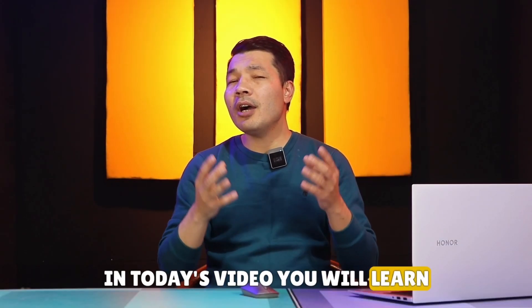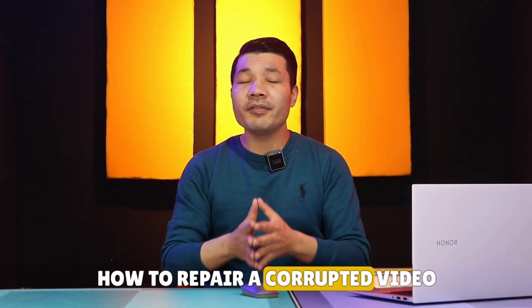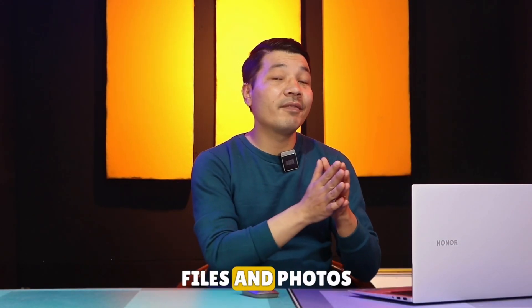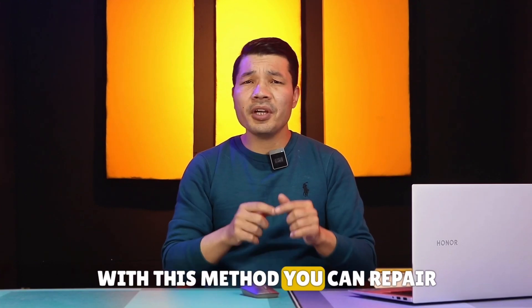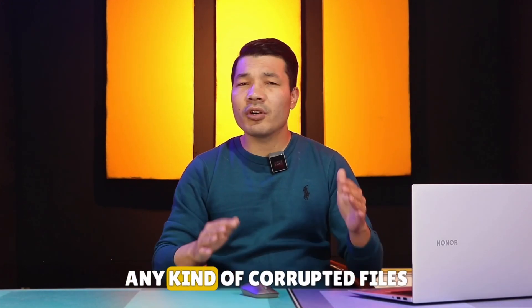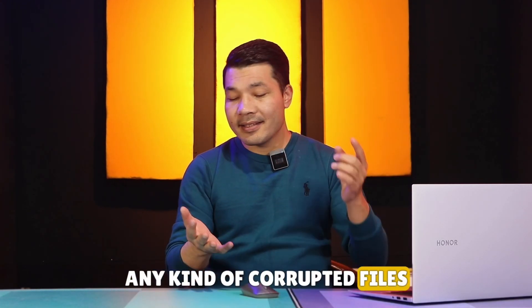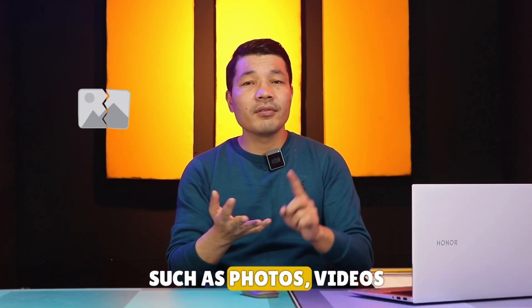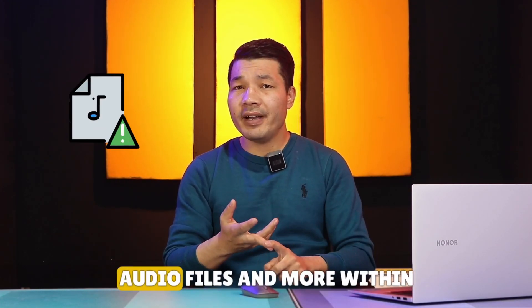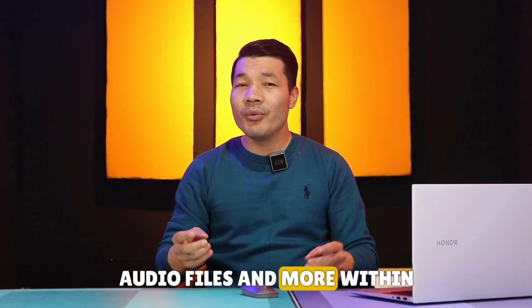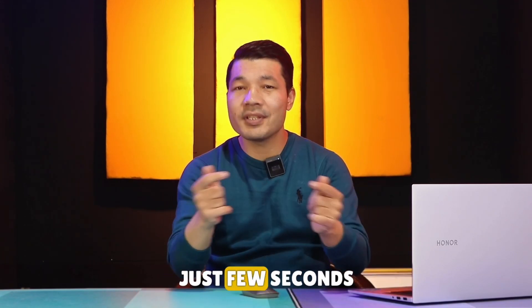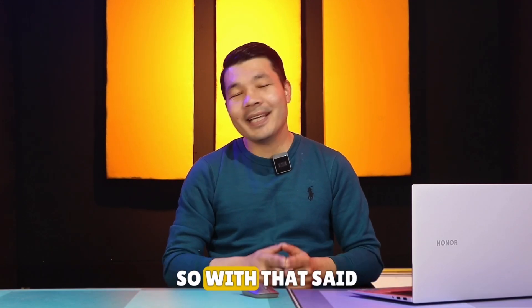In today's video you will learn how to repair corrupted video files and photos. With this method you can repair any kind of corrupted files such as photos, videos, audio files and more within just a few seconds. So with that said, let's get started.